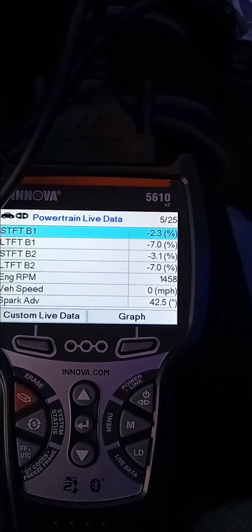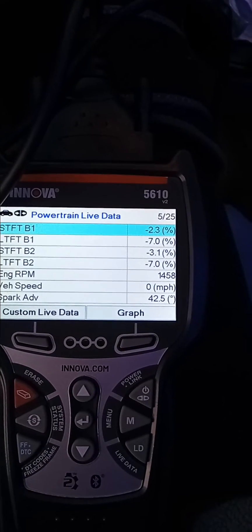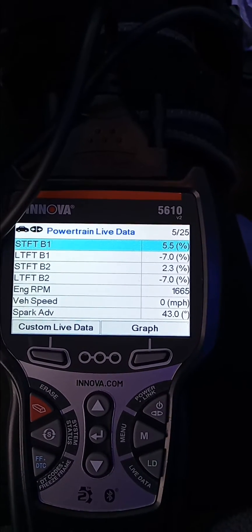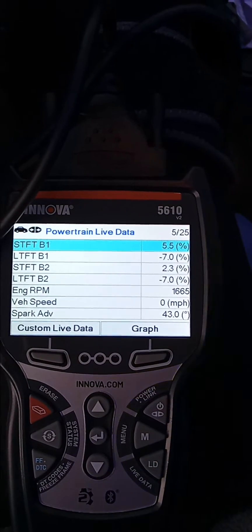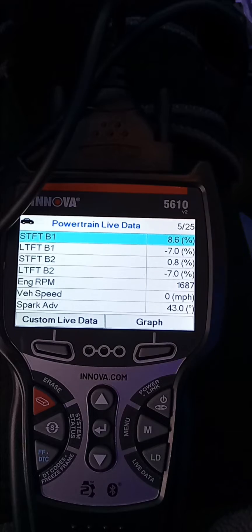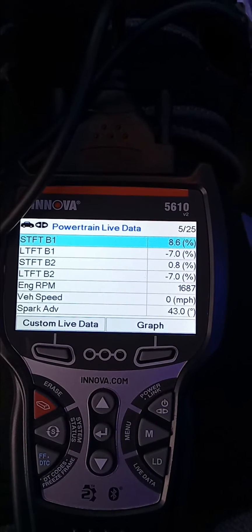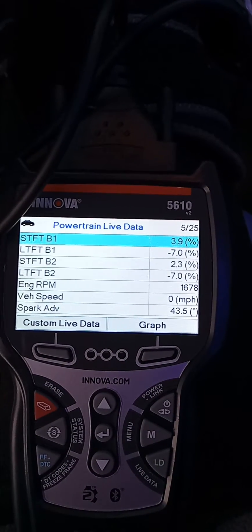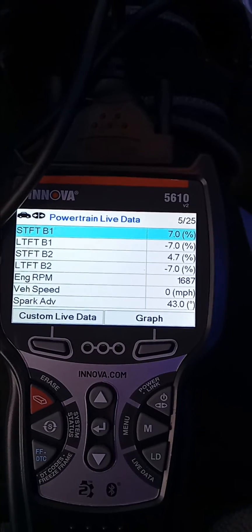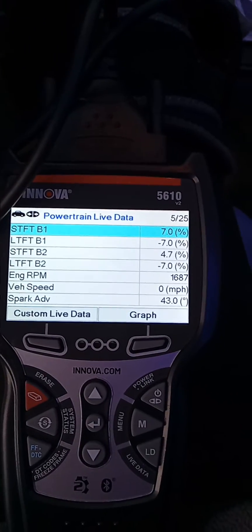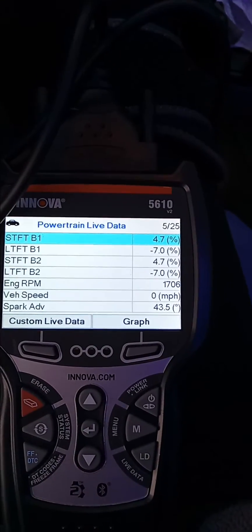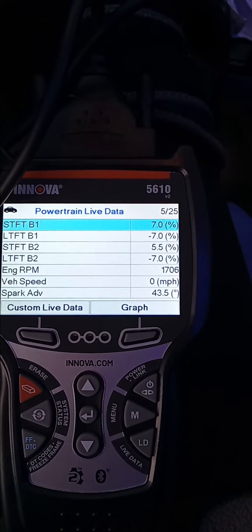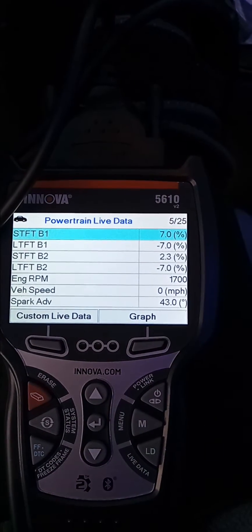It's about 1500 RPMs now. You will get a code in your computer if it stays at more than 25 or less than negative 25, but it should remain between 10 and negative 10. Have a good day.